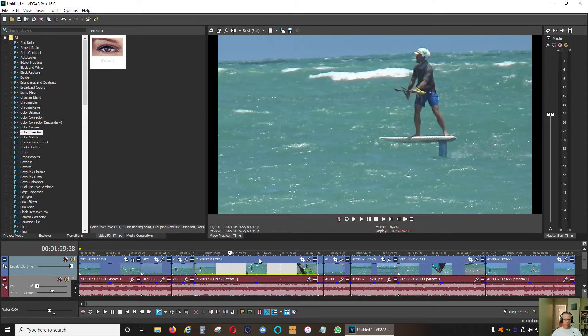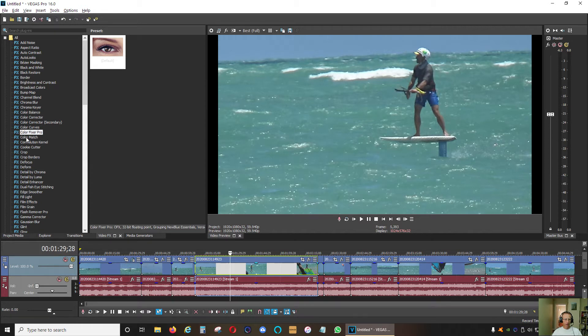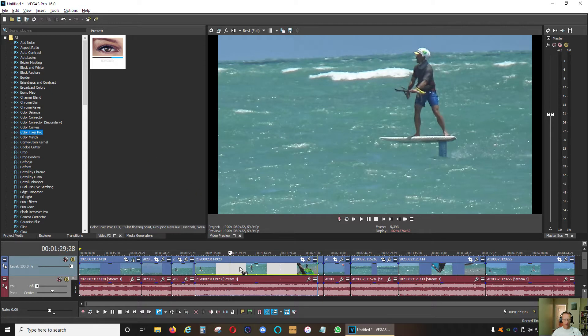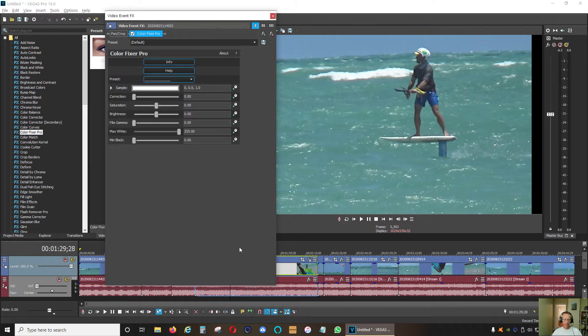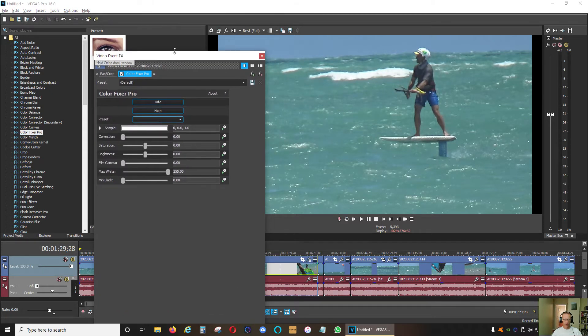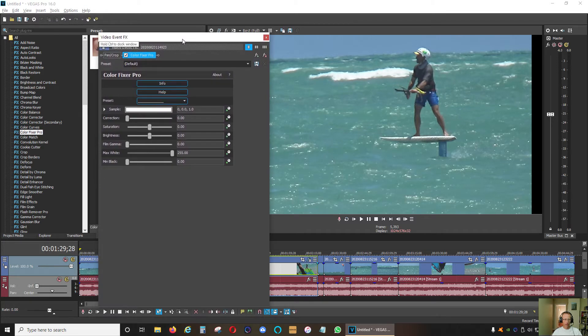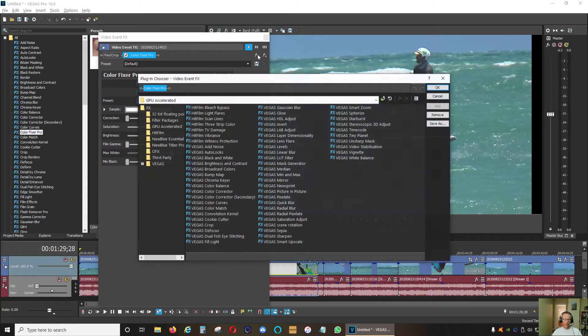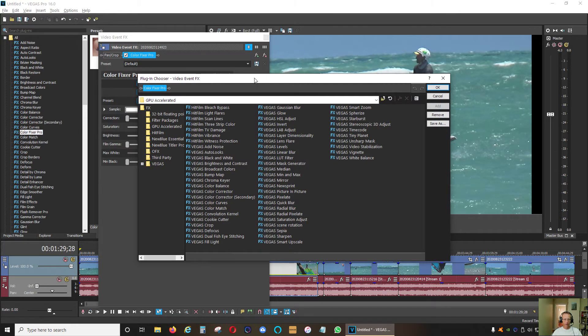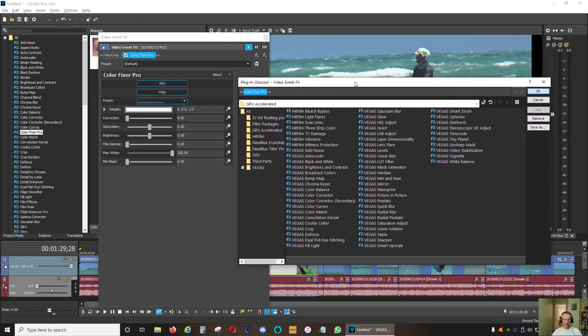Now let me show you on this clip how you can create your own custom filter. First, you go to your video effects tab and I'm going to start with color fixer pro. You're going to drag this onto the clip. This is going to be the first part of your customized filter. Then I'm going to click the plus.